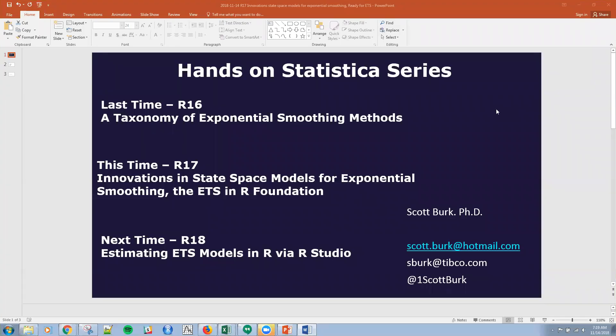Hello, this is Scott. Hopefully you've joined me before. This is a series on data science and different tools and applications, as well as different techniques and problems in data science and advanced analytics. I'm continuing on the series in R right now in RStudio.